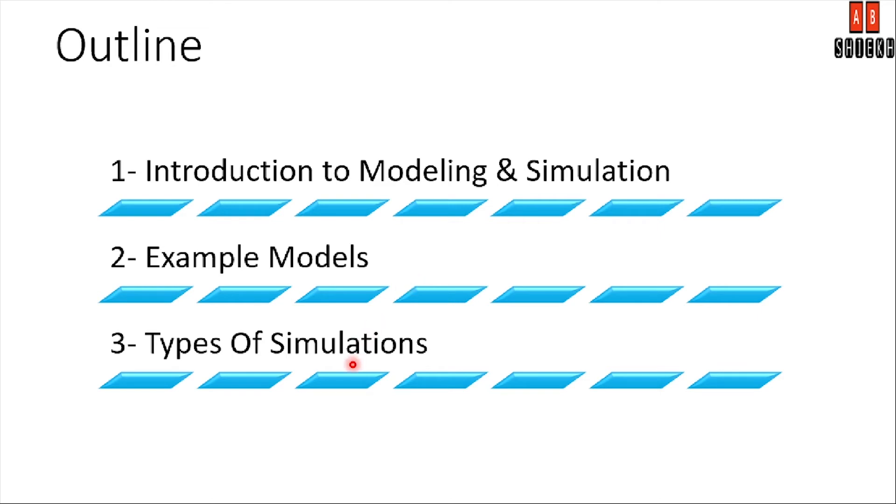In the last part we will learn simulations. There are different types of simulations: discrete simulations, continuous simulations, or sometimes we encounter simulations that are both discrete and continuous. We will learn their techniques as well.